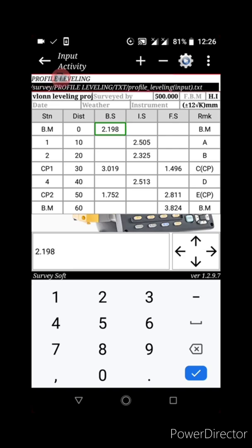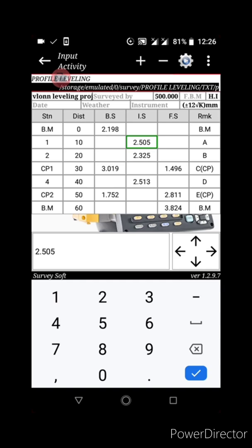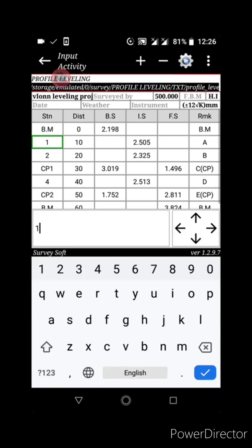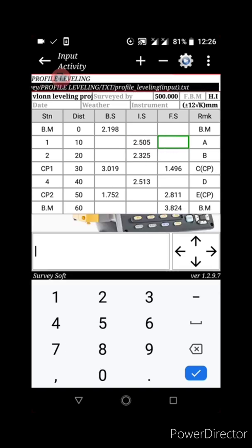Remember, the first reading you take is the backside. Once you have mounted your instrument and taken the backside, you don't take any other reading on that row. After the backside you take your intermediate side readings. When taking an intermediate side, there will be no reading for foresight or backside in that row.